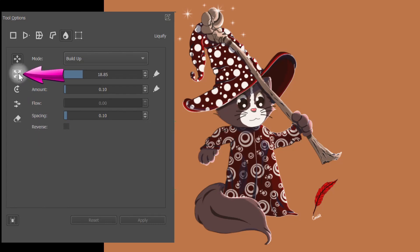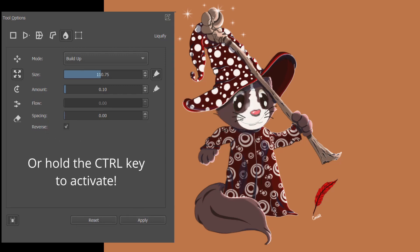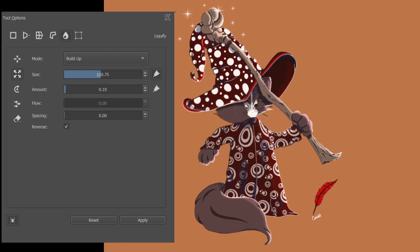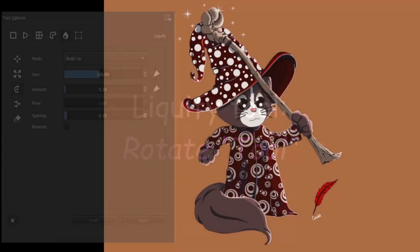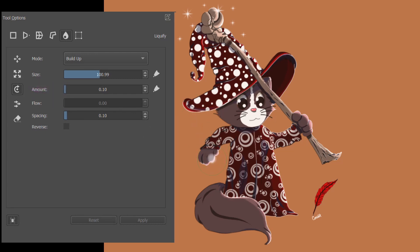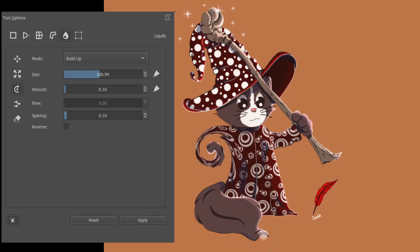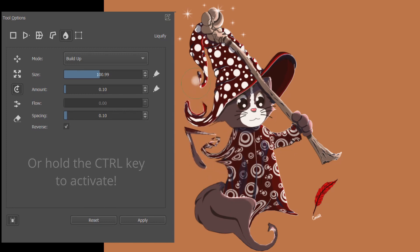The scale tool is usually used to grow or inflate an image. If you would rather shrink your image, click on the reverse box or hold the Ctrl key. The rotate tool will allow you to twist the image clockwise. To manipulate the image counterclockwise, click on the reverse box or hold the Ctrl key.